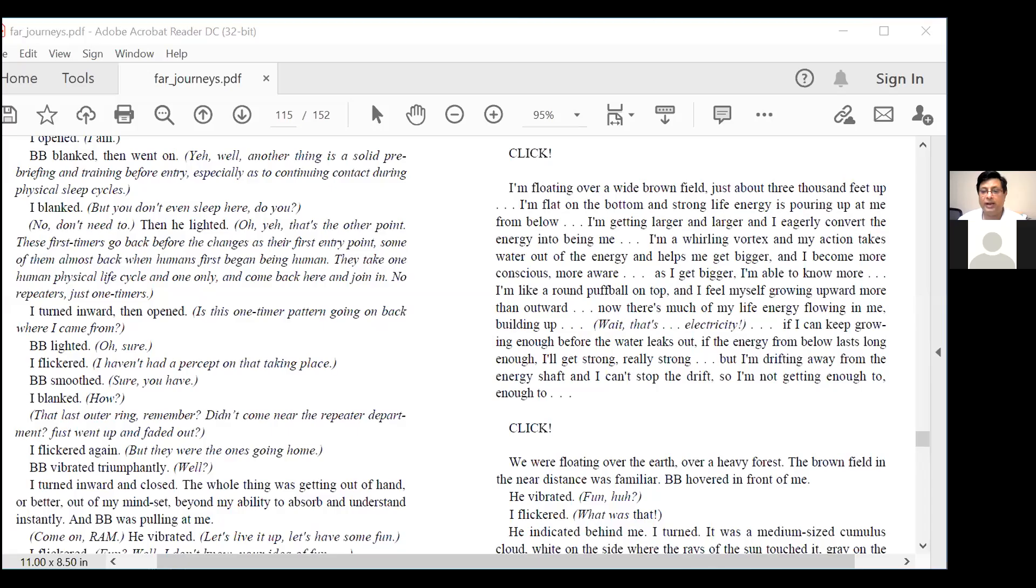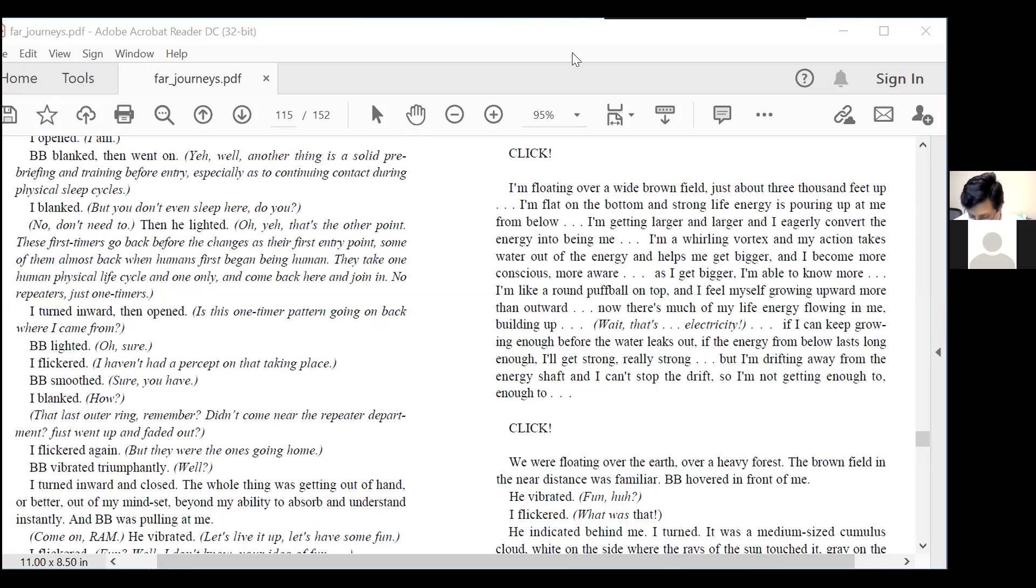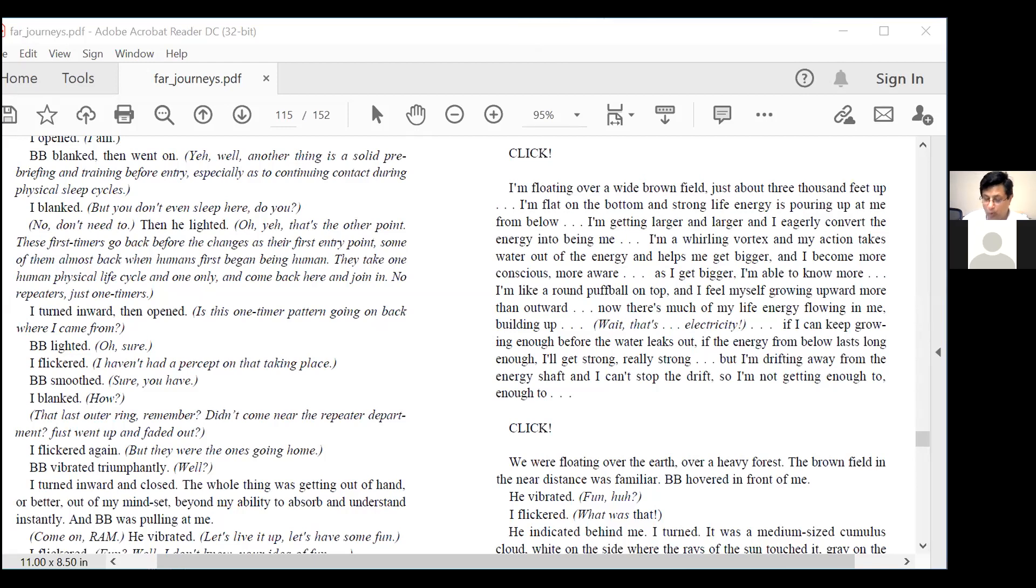Okay, so we are reading Robert Monroe's Far Journeys, and we are on chapter 15, page number 219 of the book, and page number 115 of the PDF.